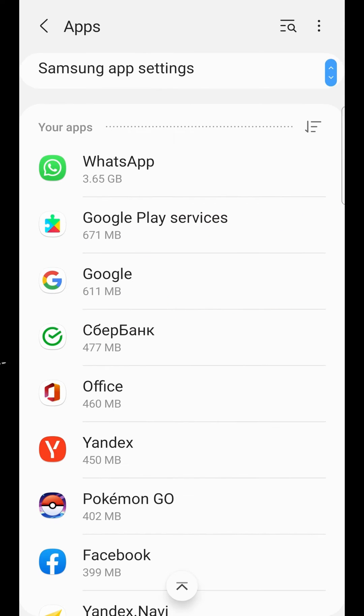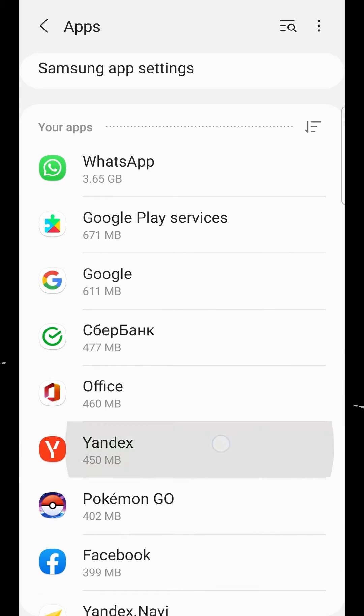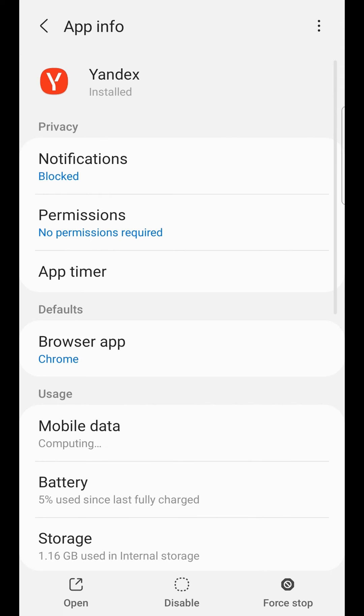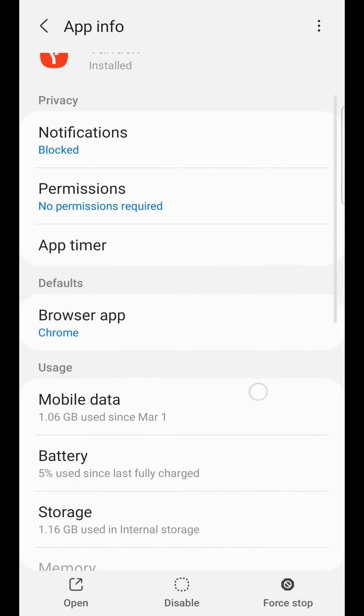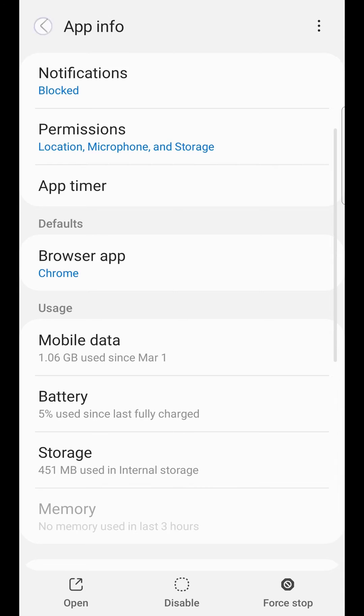We can find other apps which have more cache. For example, Yandex. Cache 700 MB. Clear cache. And now there's no cache in this app.